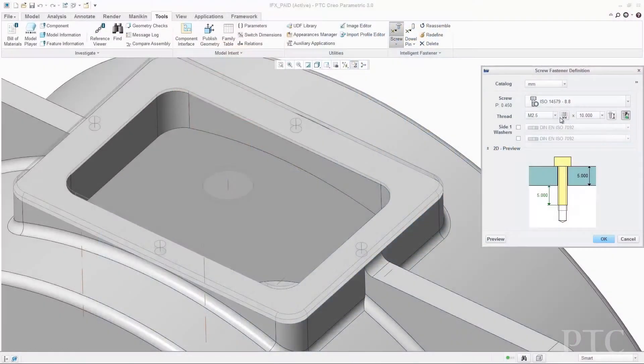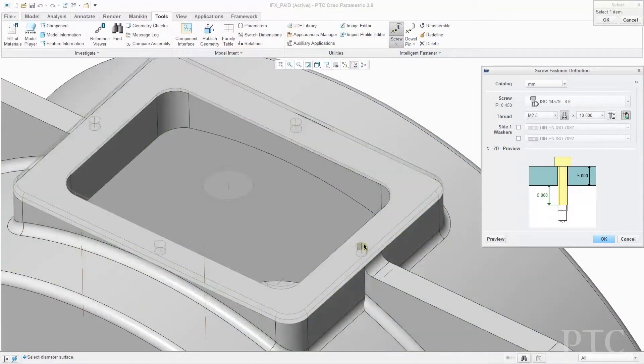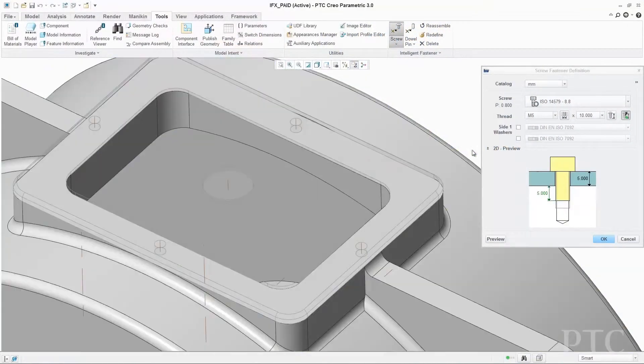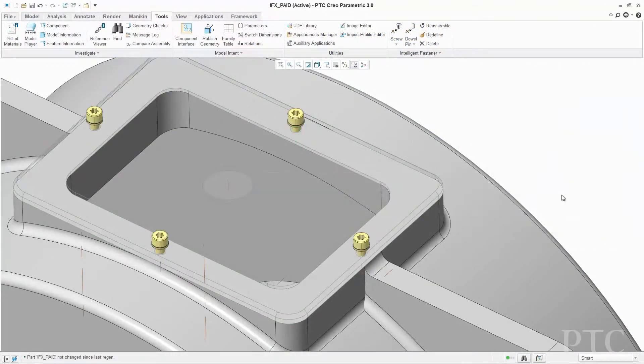In this release, streamlining workflows to improve productivity was a major focus. We have included an extensive fastener library with a significantly enhanced placement and assembly workflow, including the automatic generation of holes to save you time.